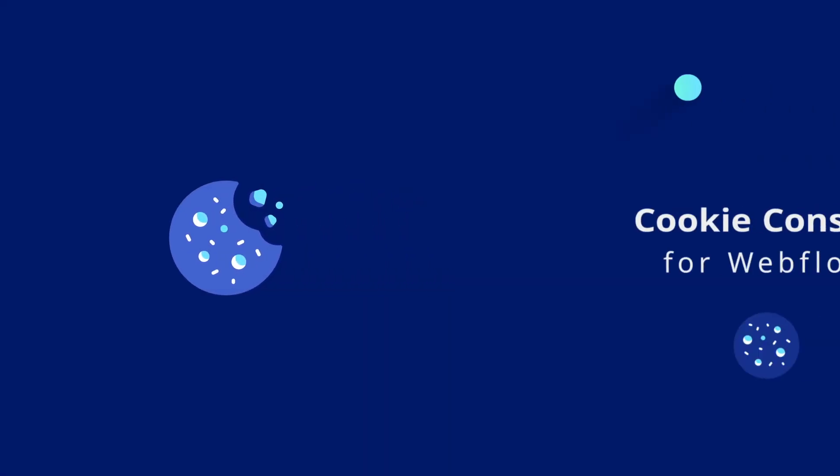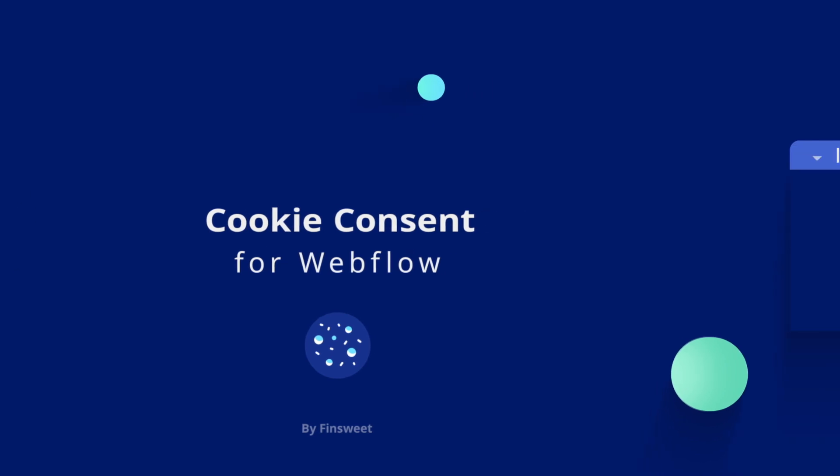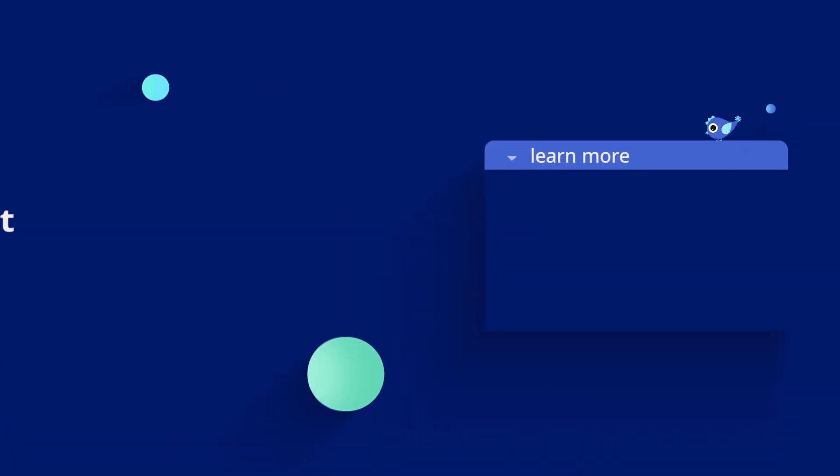Thanks for watching. Check out more Finsweet videos to keep learning Webflow.